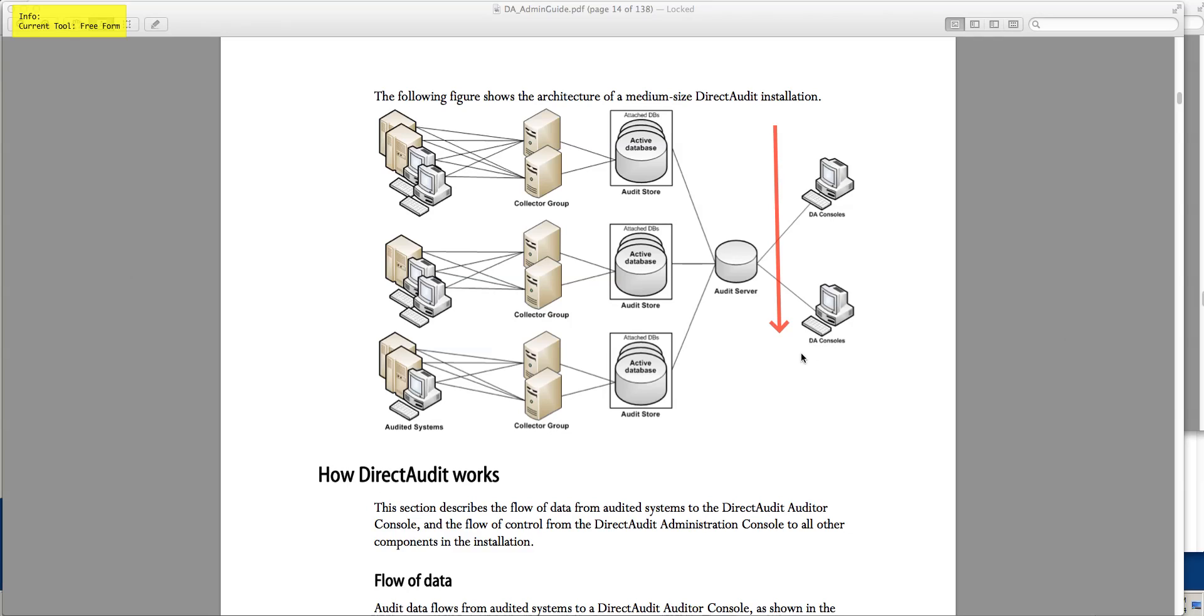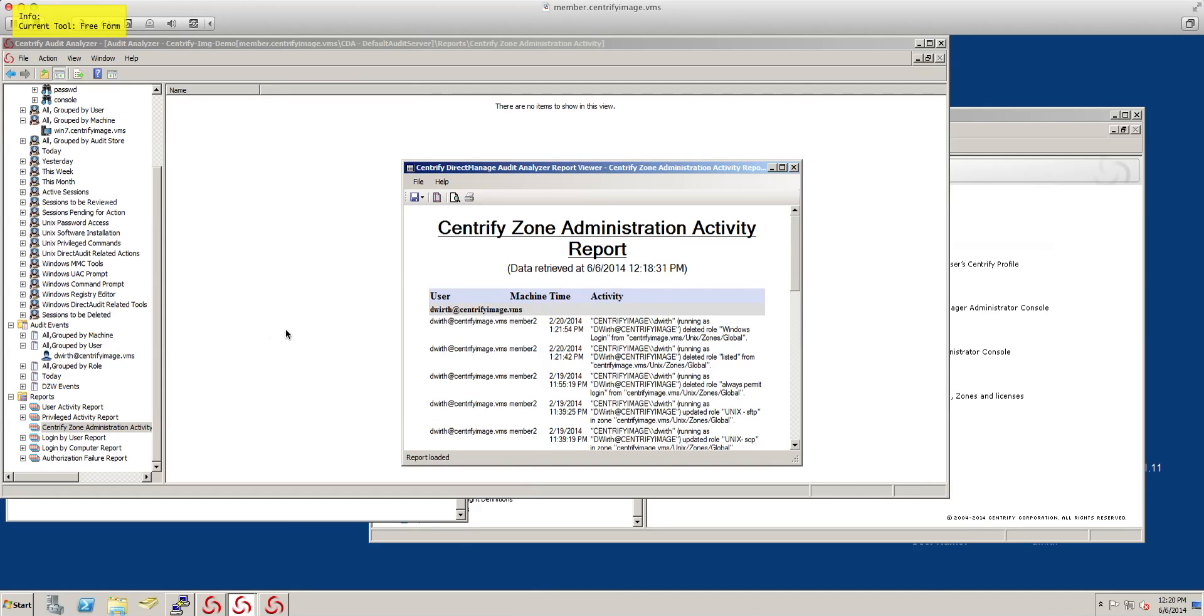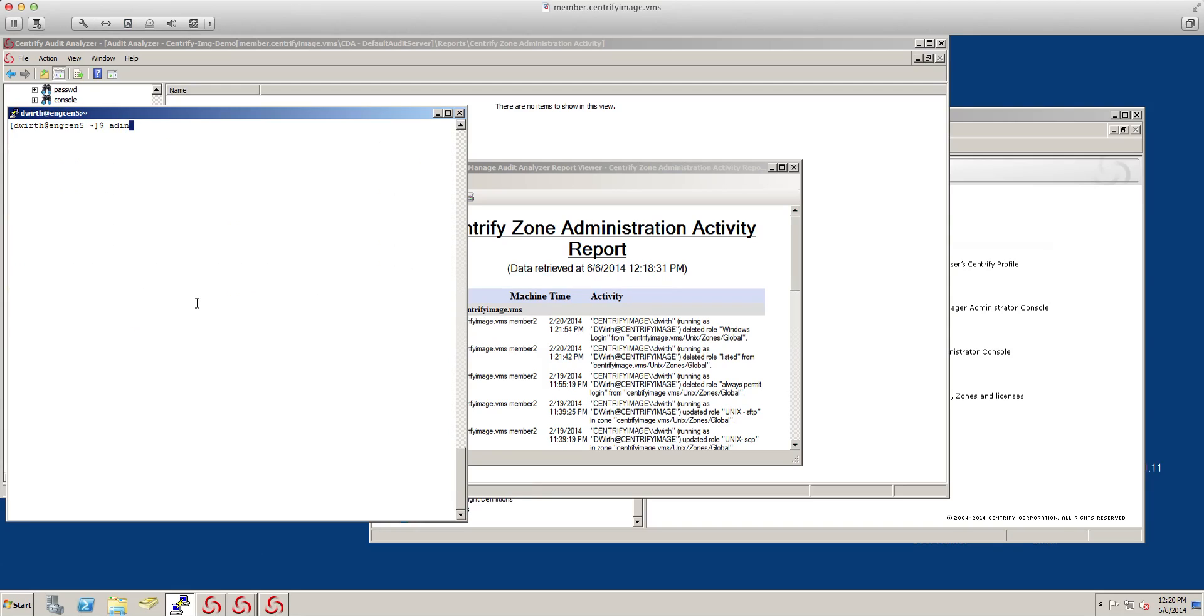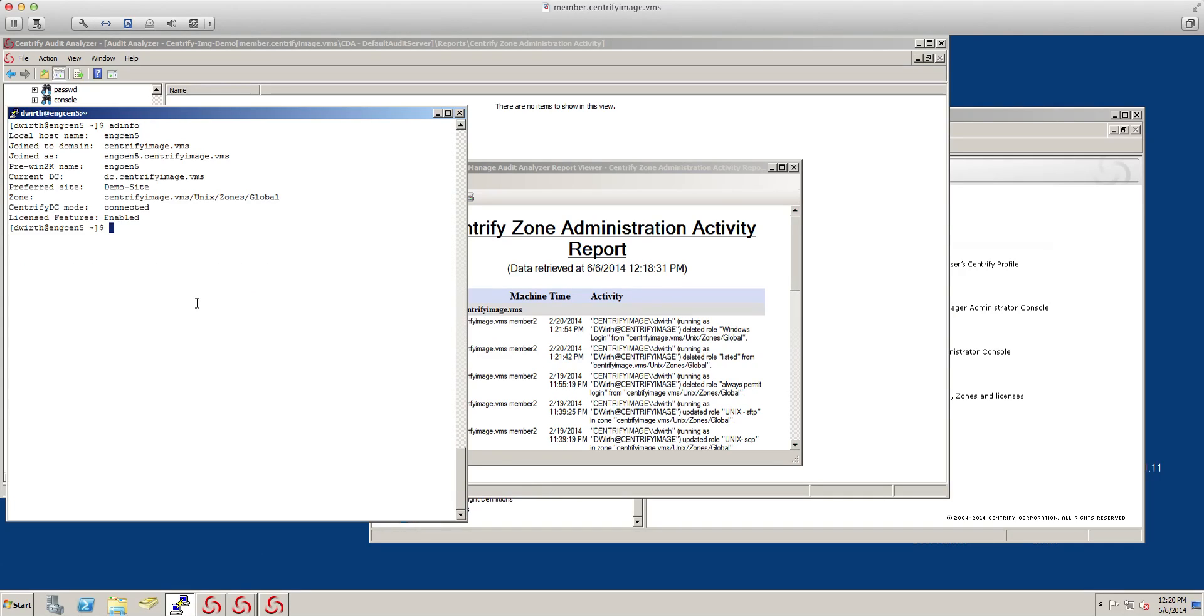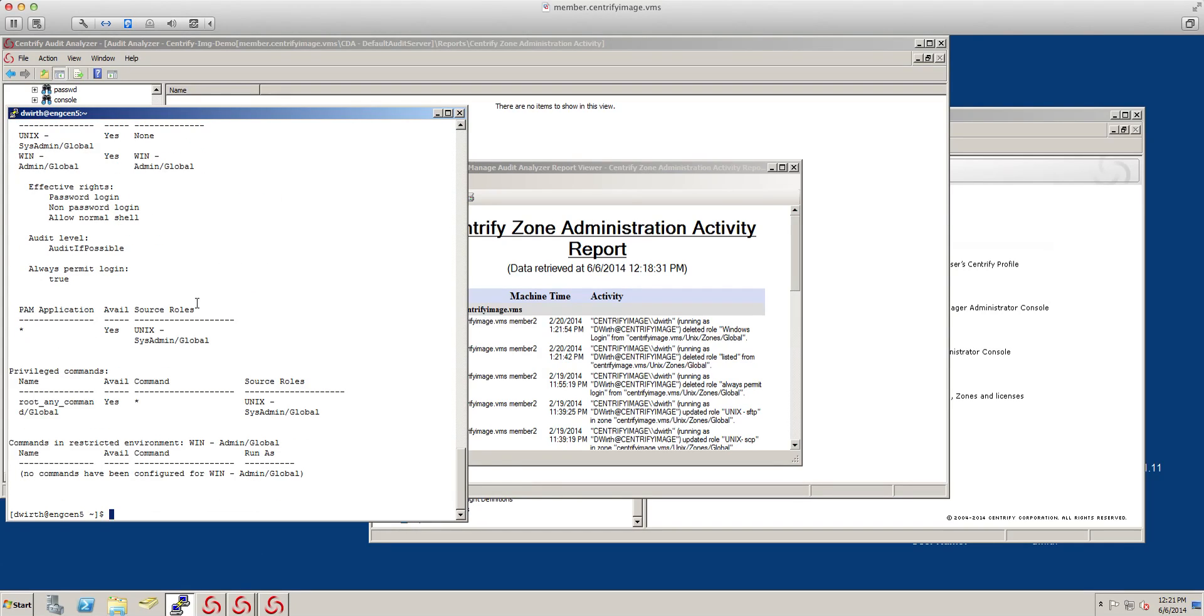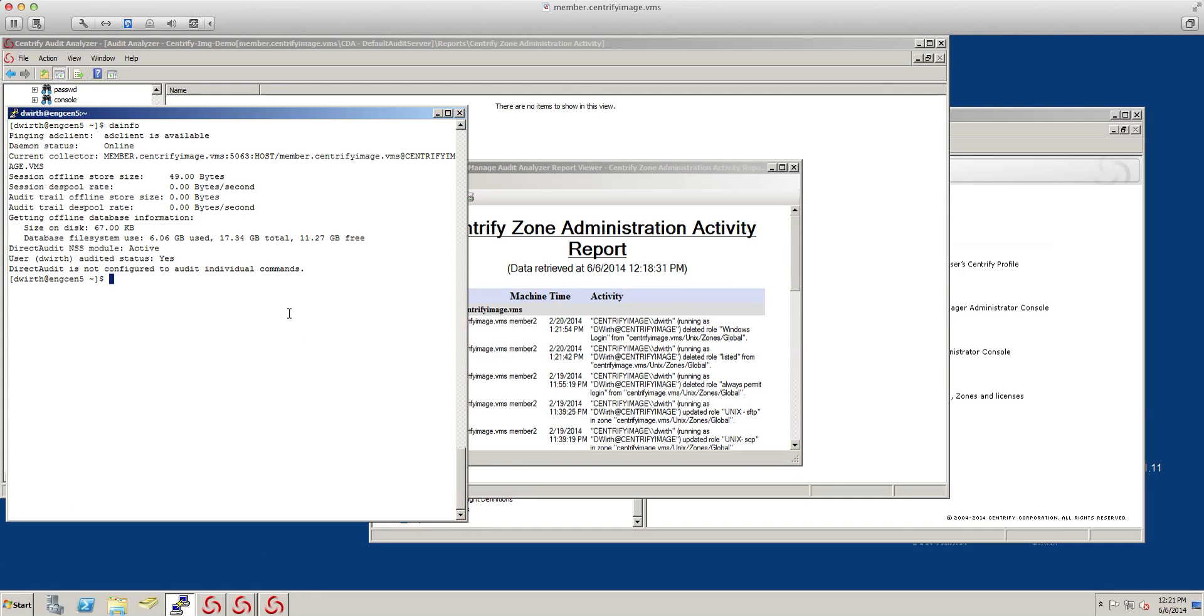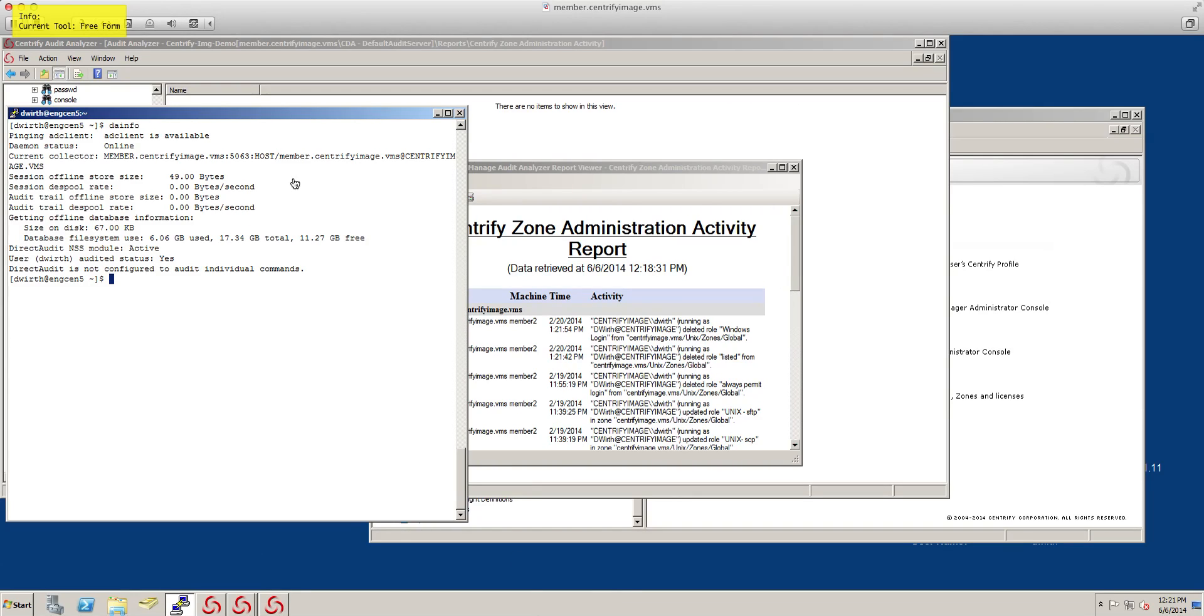From a client perspective, just to take a quick look, Centrify on the Unix side provides a lot of CLI tools. If I want to, just like we do AD info, DZ info, we have for audit, DA info. That tells me what is my audit server, what is the site that I'm connected to, and if my user has been audited.